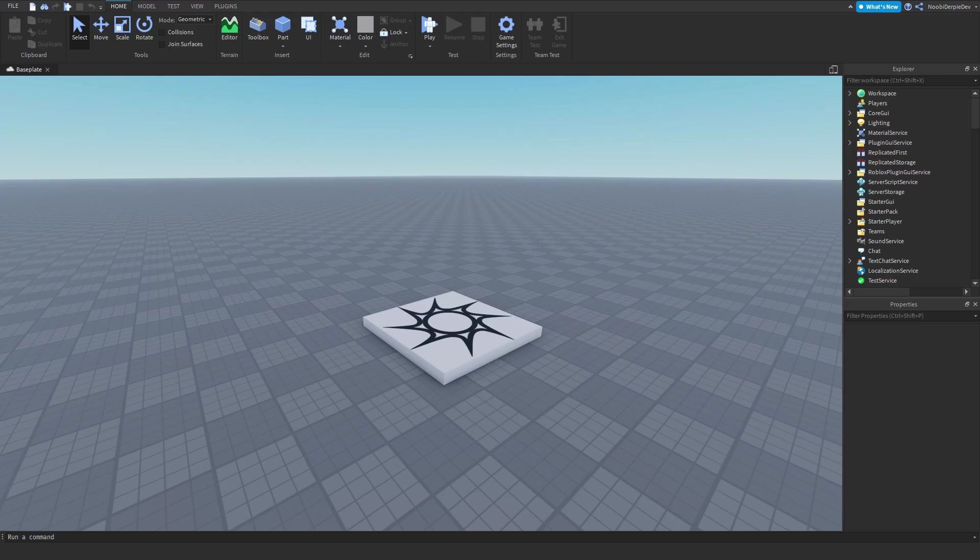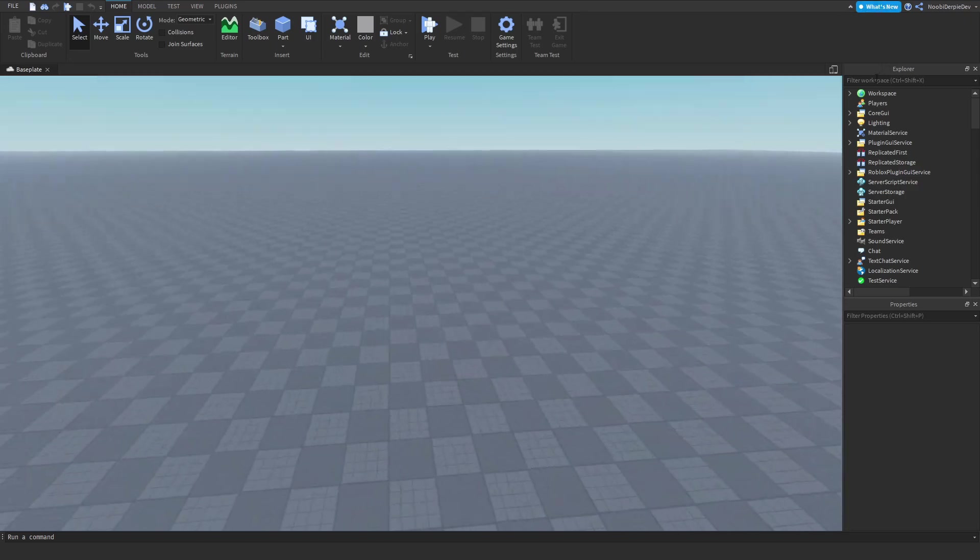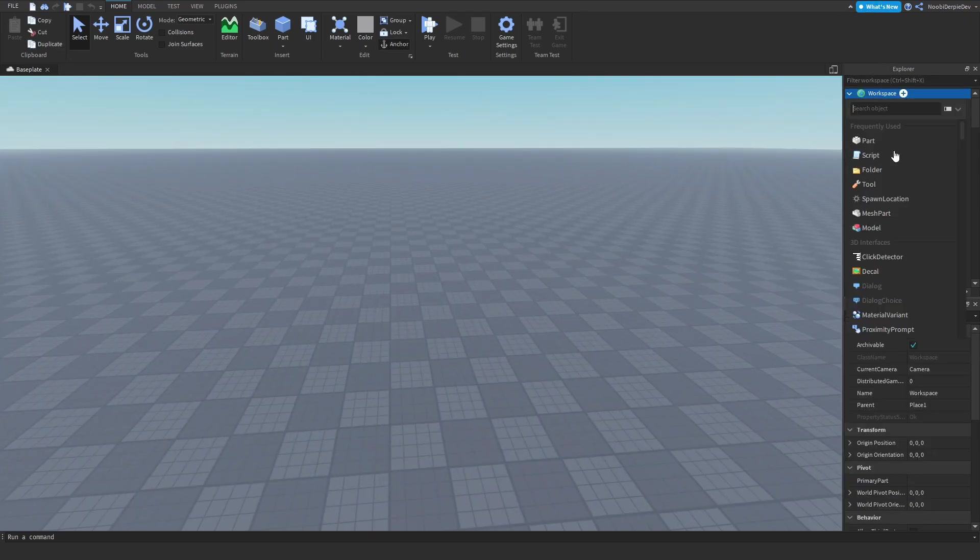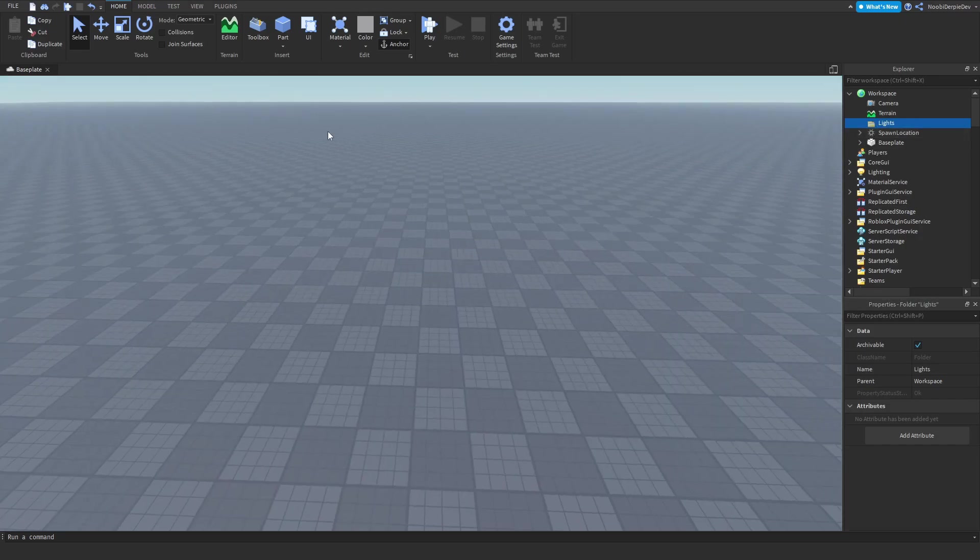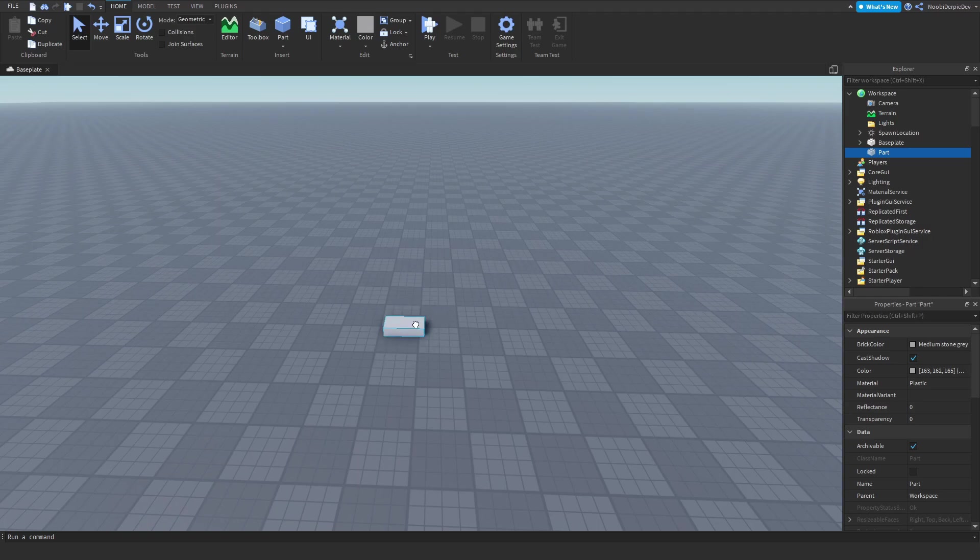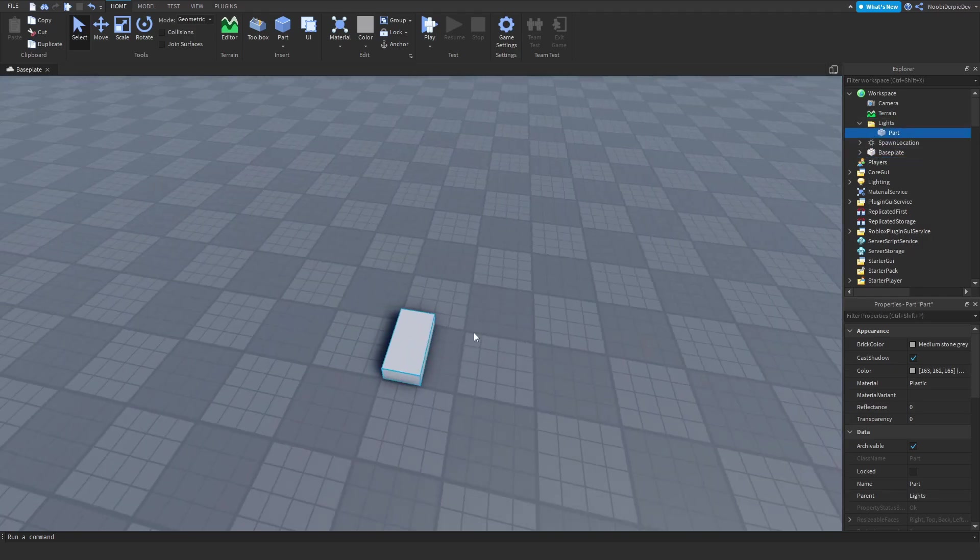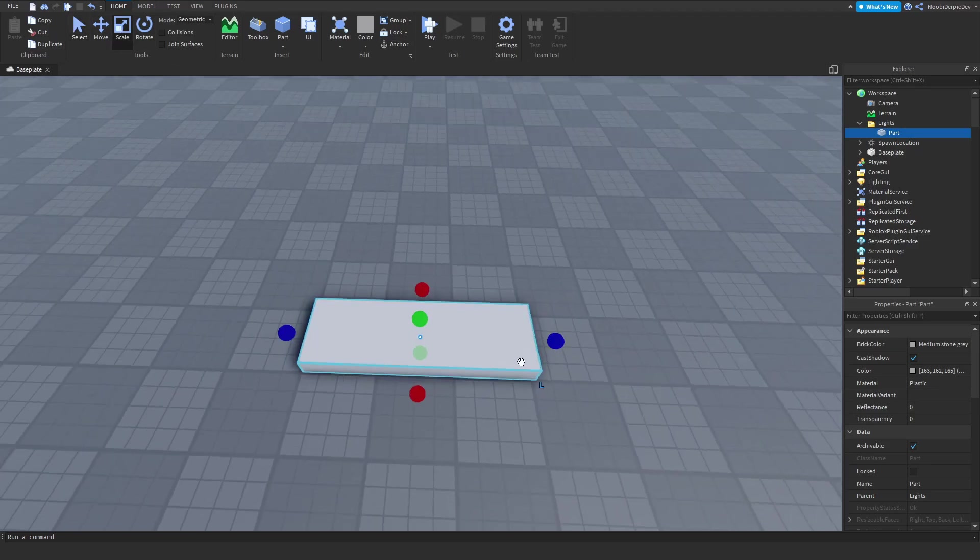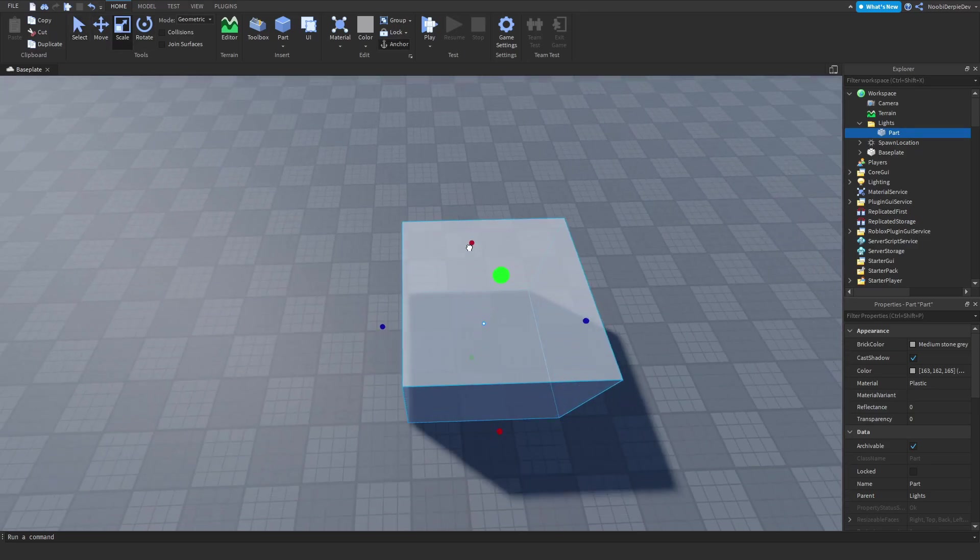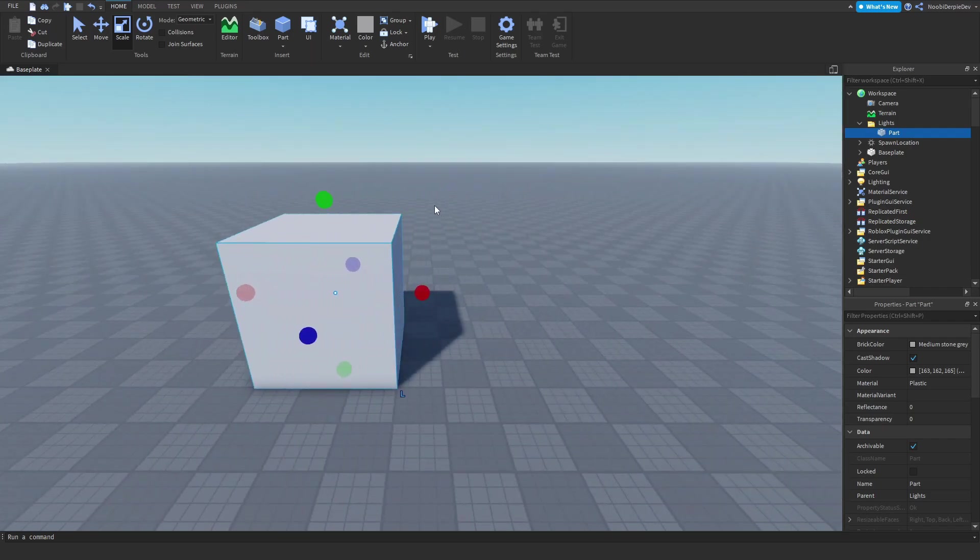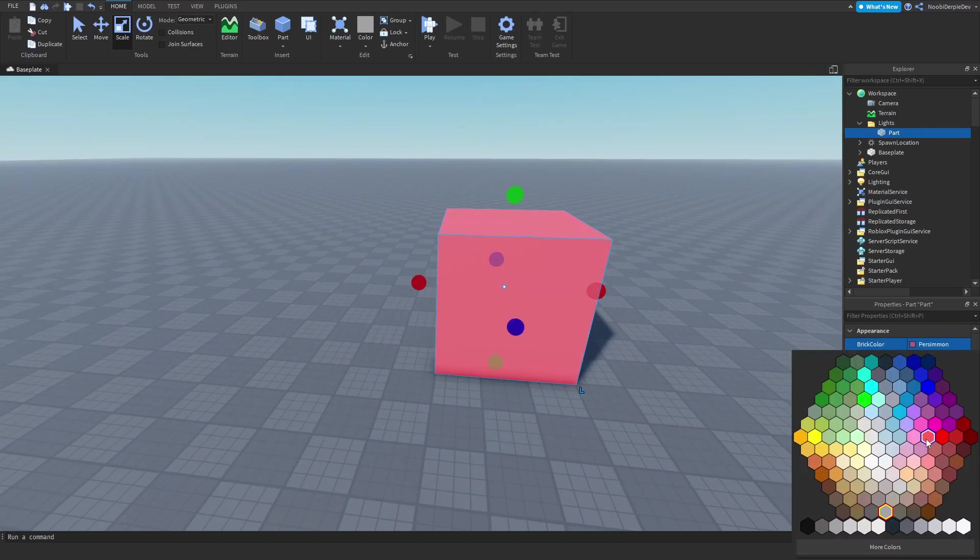Before we can actually make it we need a folder in workspace and we need to call it lights because we need some sort of light. You want to create a part and put the part in the lights folder. This is just a light part which is going to be neon whenever it glows. Let me just make it a little bit square like a little house. I'm gonna make this one red or persimmon.